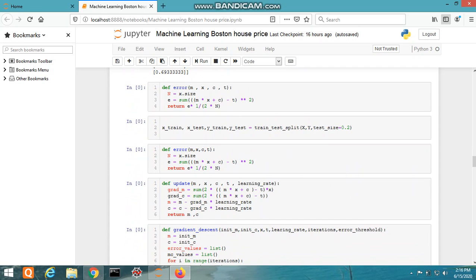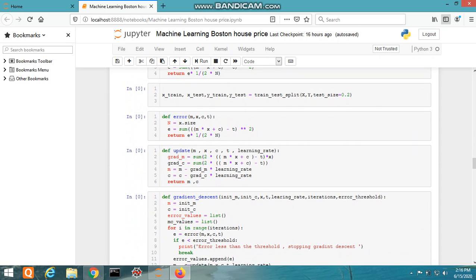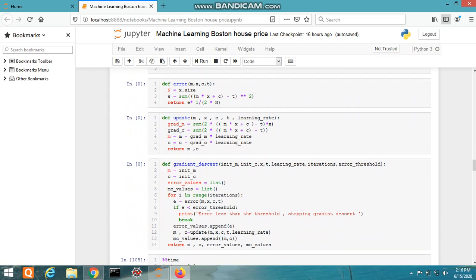We have also defined various functions like error function, update functions, and gradient descent functions. These are used to operate on the data and give us suitable results for regression.